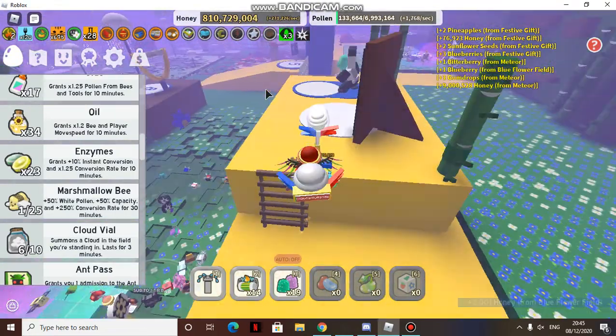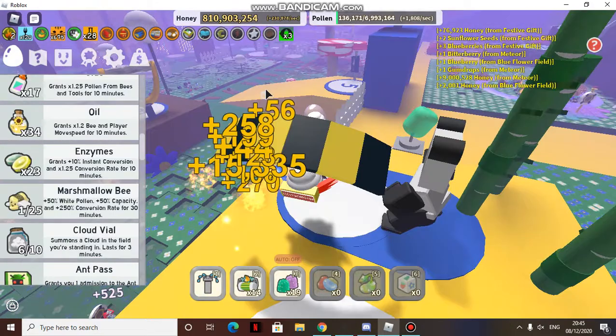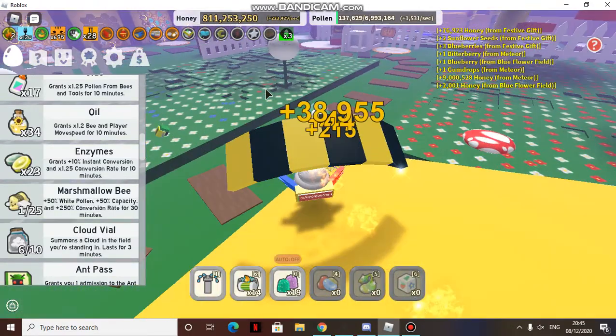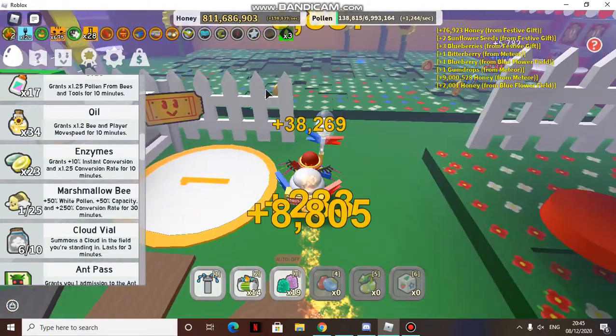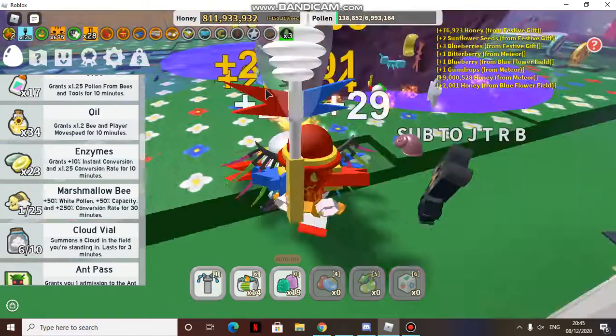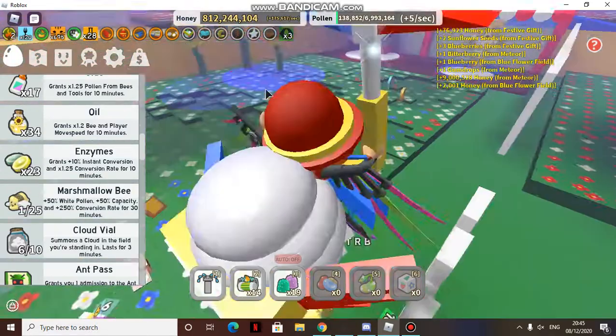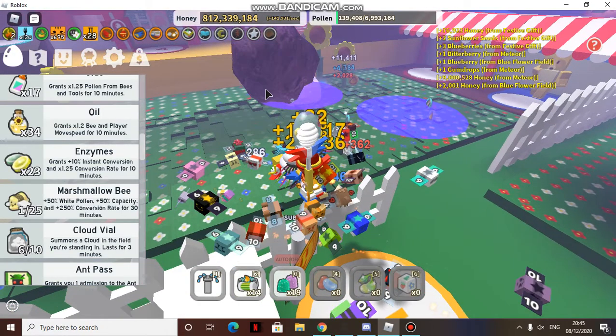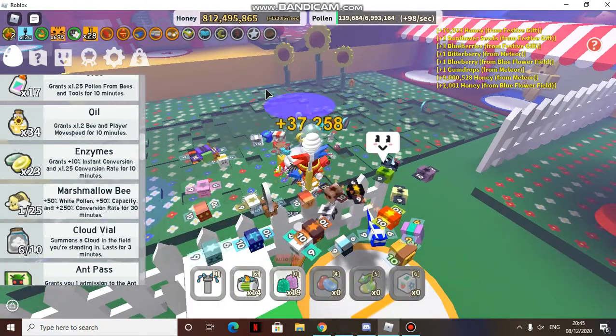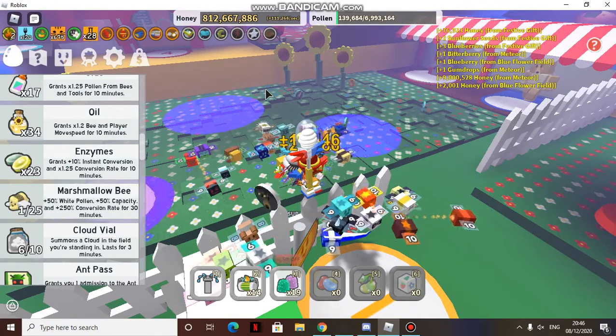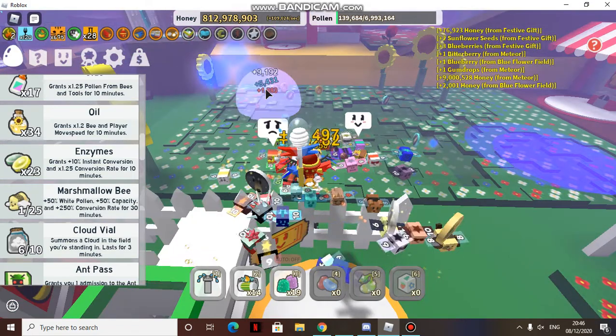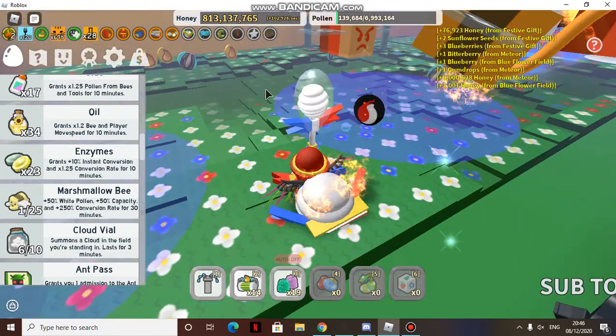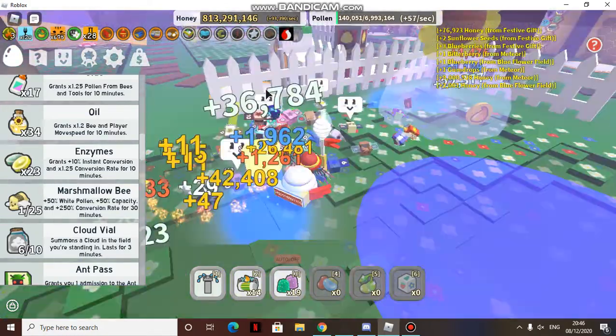So yeah, I got nine million from that. Wow, I can get tons of these. If you are a mid-level player too, you must be gaining from this. Wait, can I still gain from this? I'm still getting honey from this even though I'm not in the field.